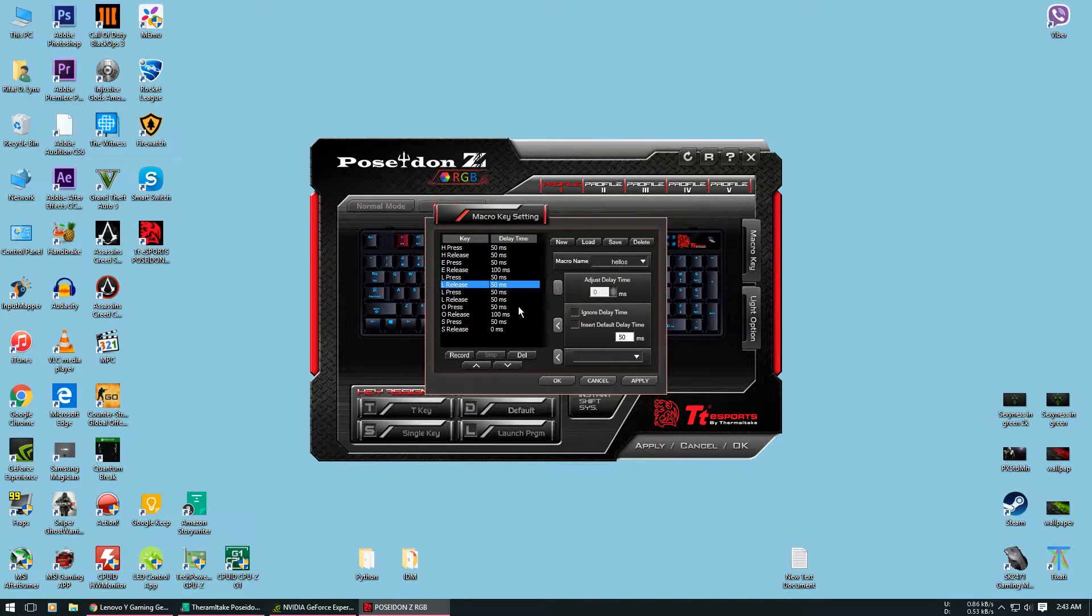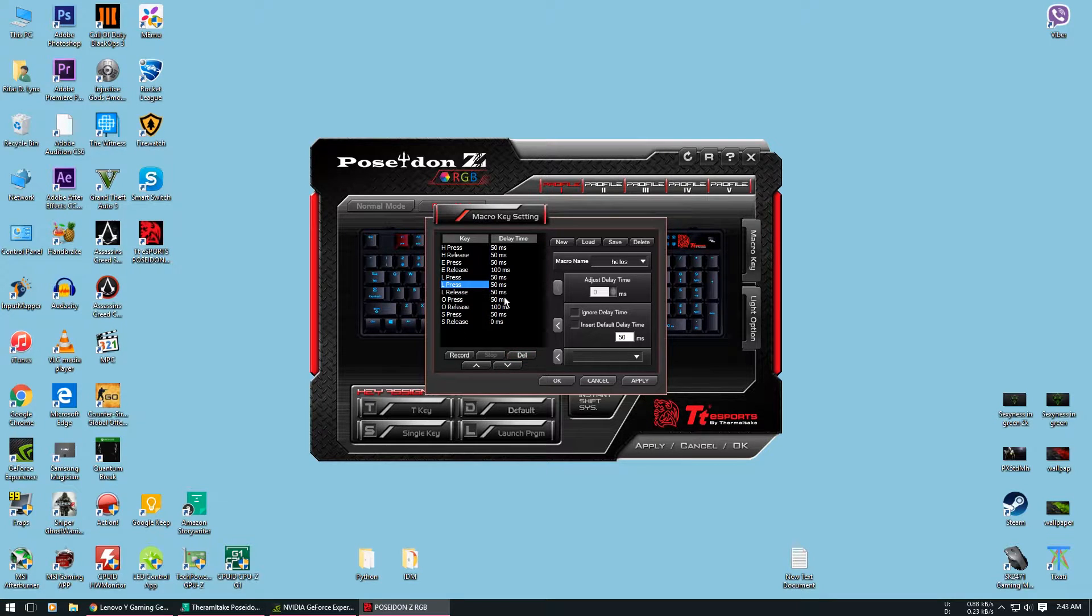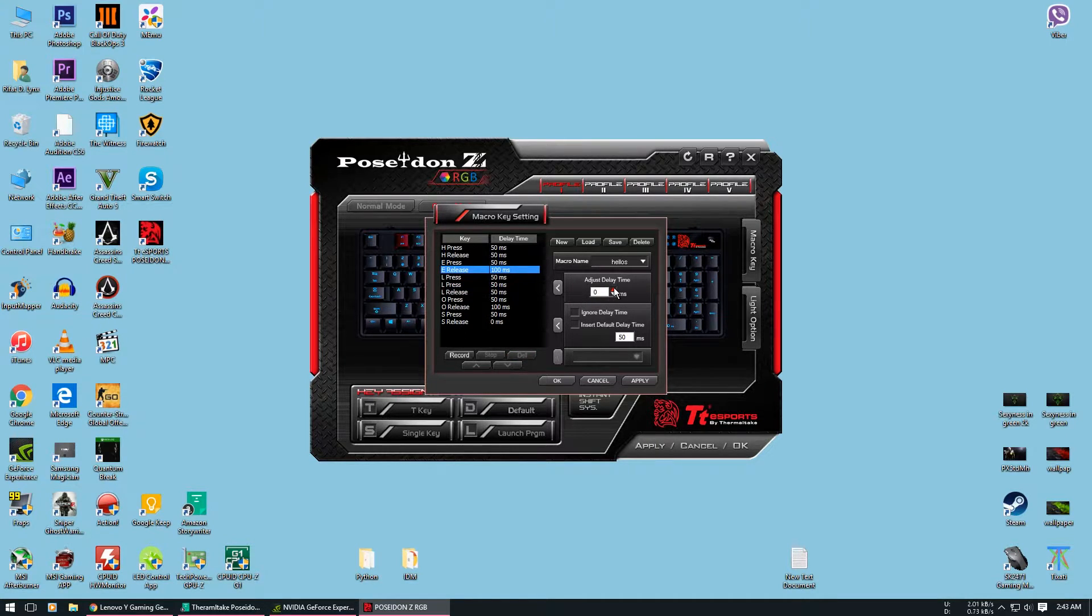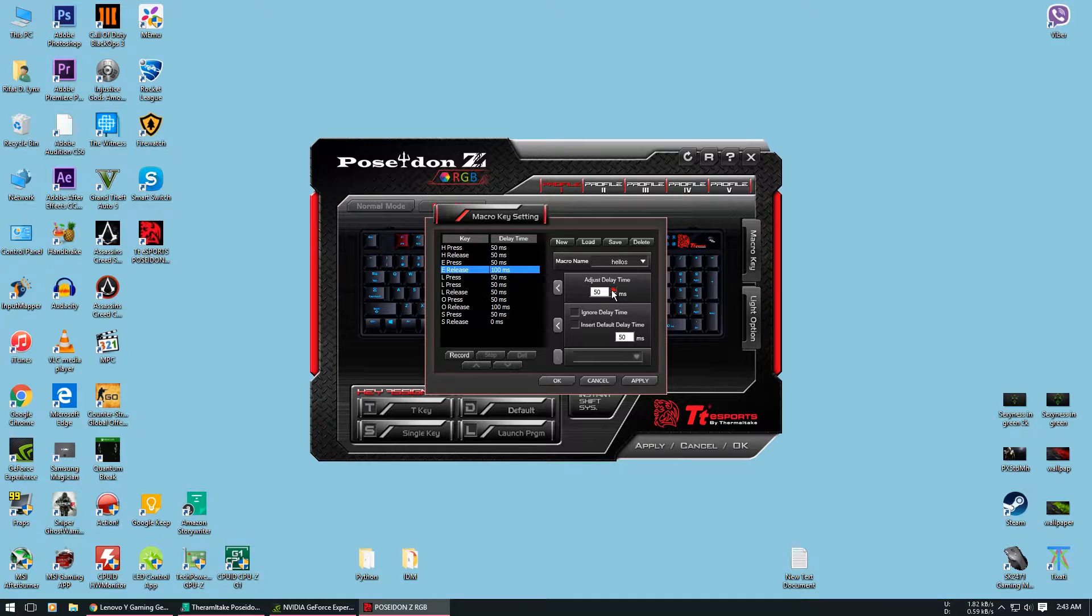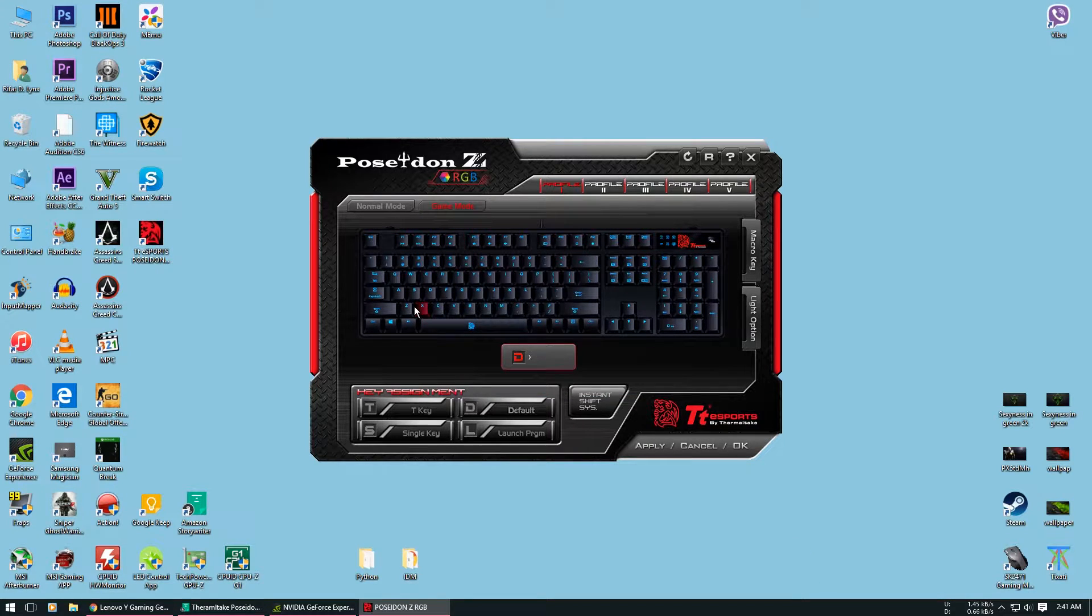You can also edit the macro like deleting a key, adjusting delay time, ignore delay time, or you can use the default delay time. To use the macro you have just recorded, you will need to assign it to a key.